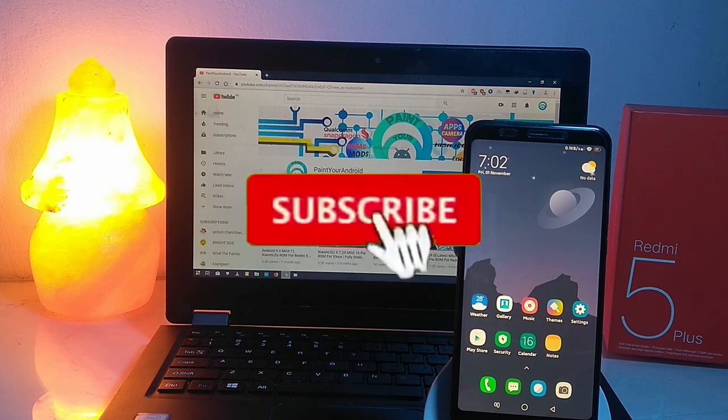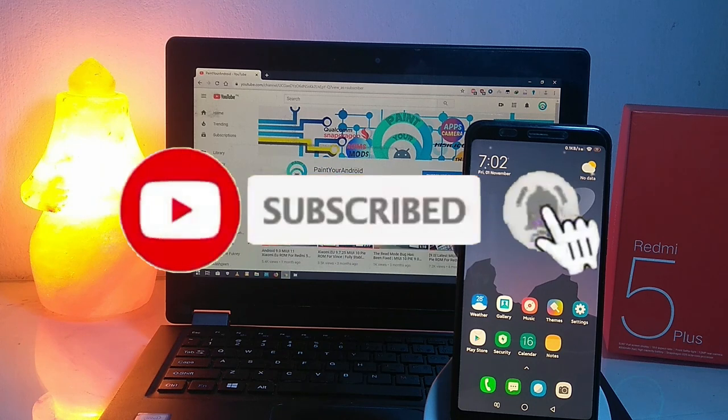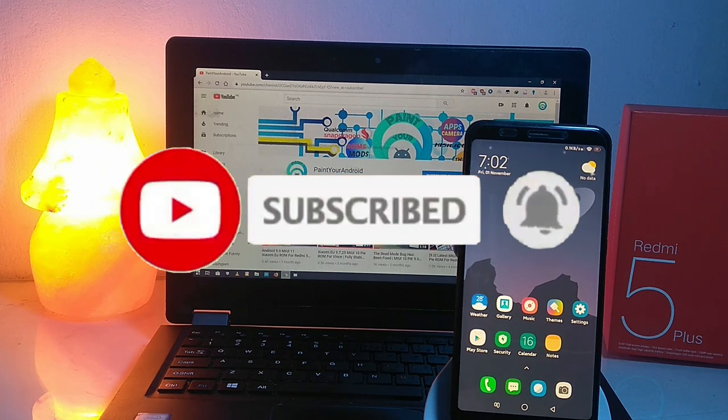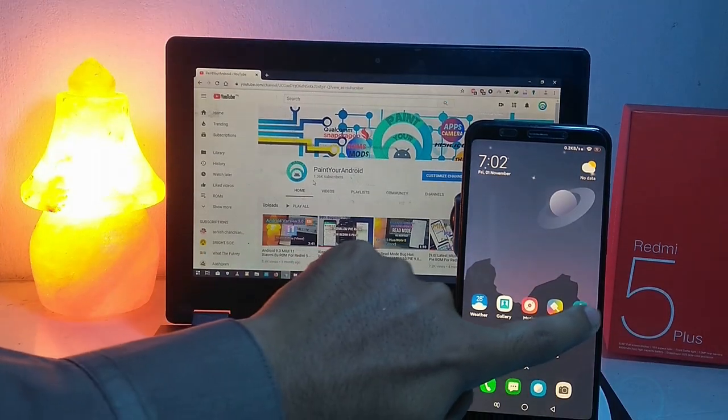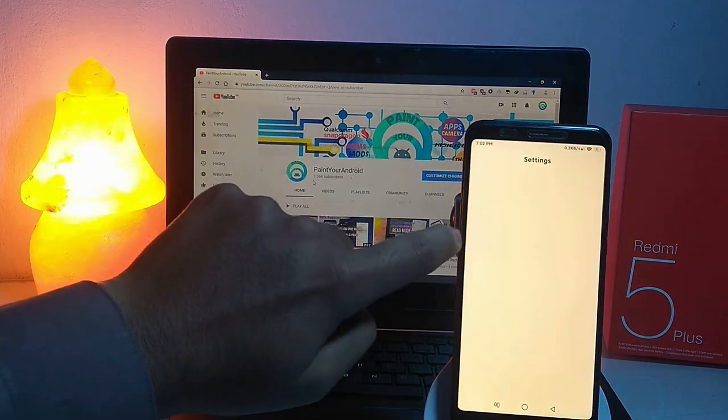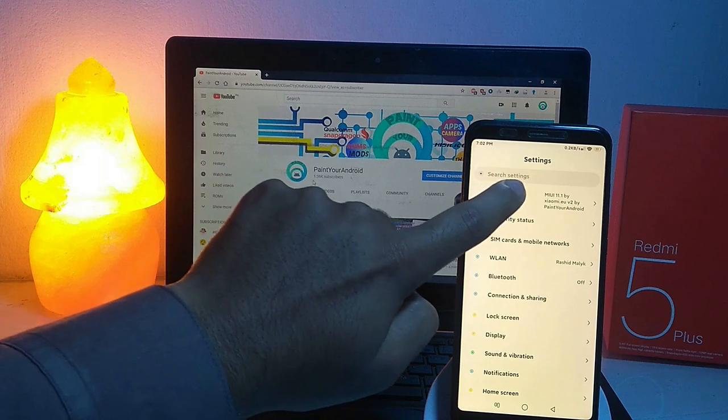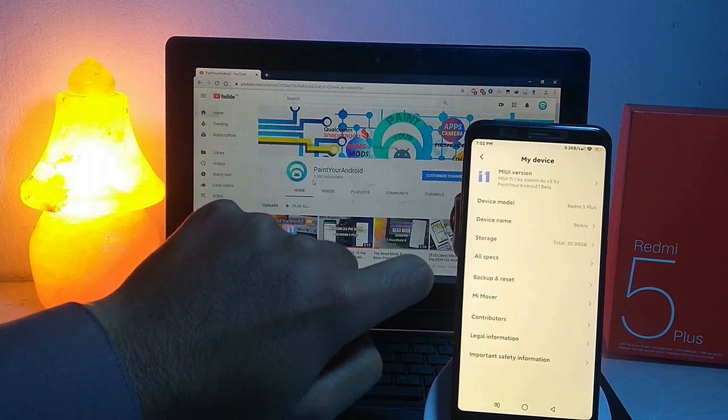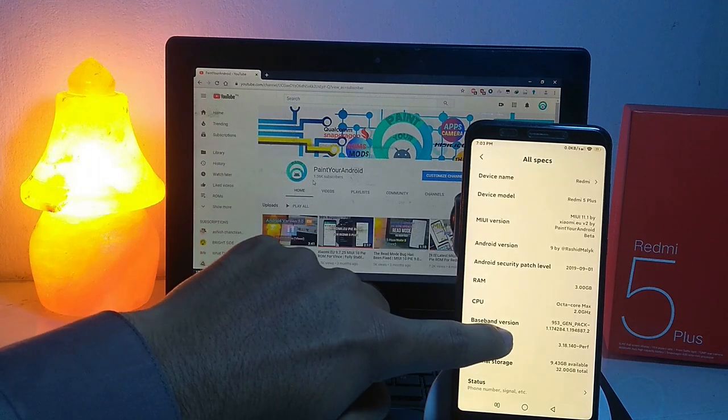If you are new to my channel then please hit the subscribe button and don't forget to hit the bell icon so you don't miss out on any of my future videos. Okay, so first of all let's move towards my device.